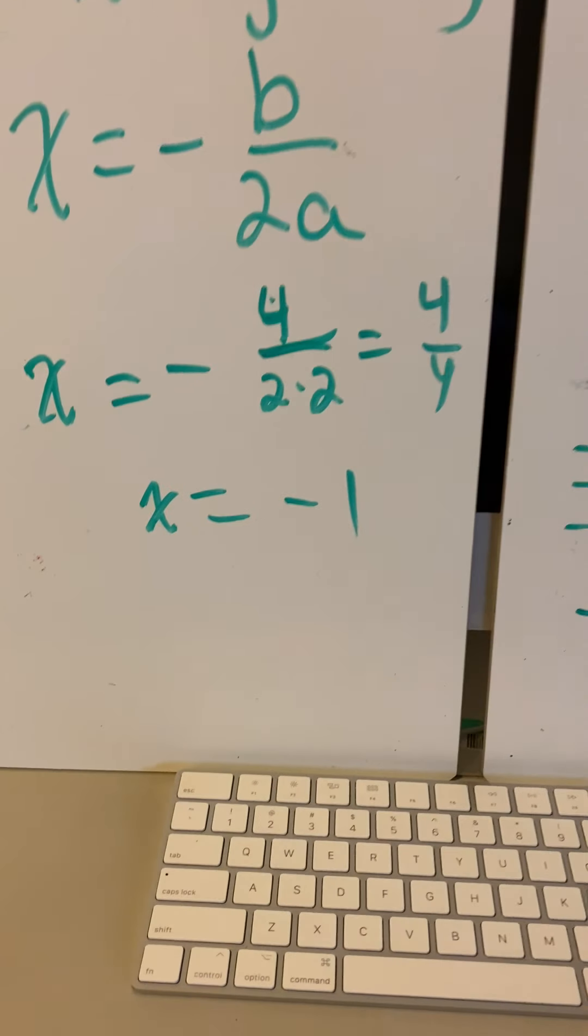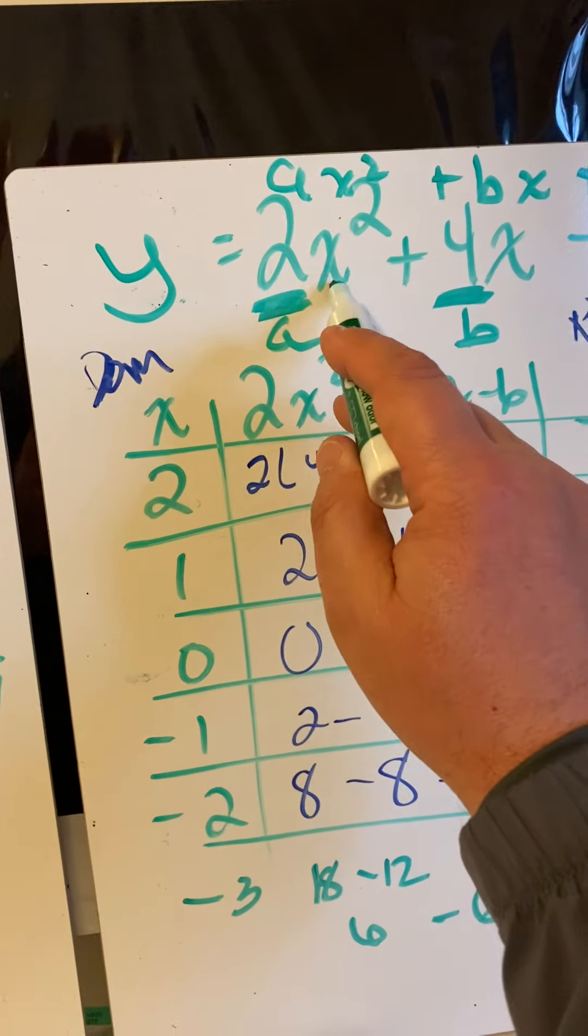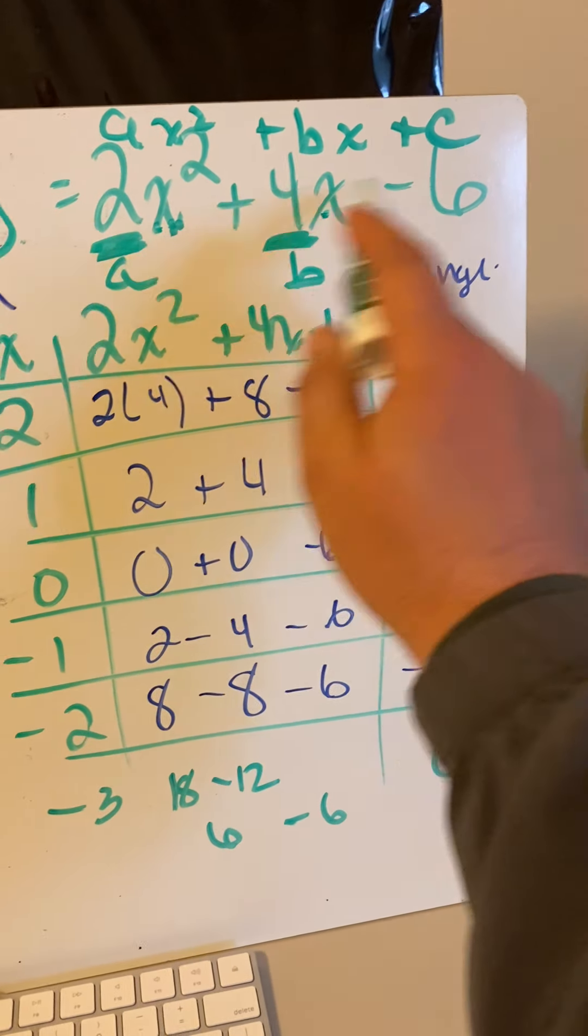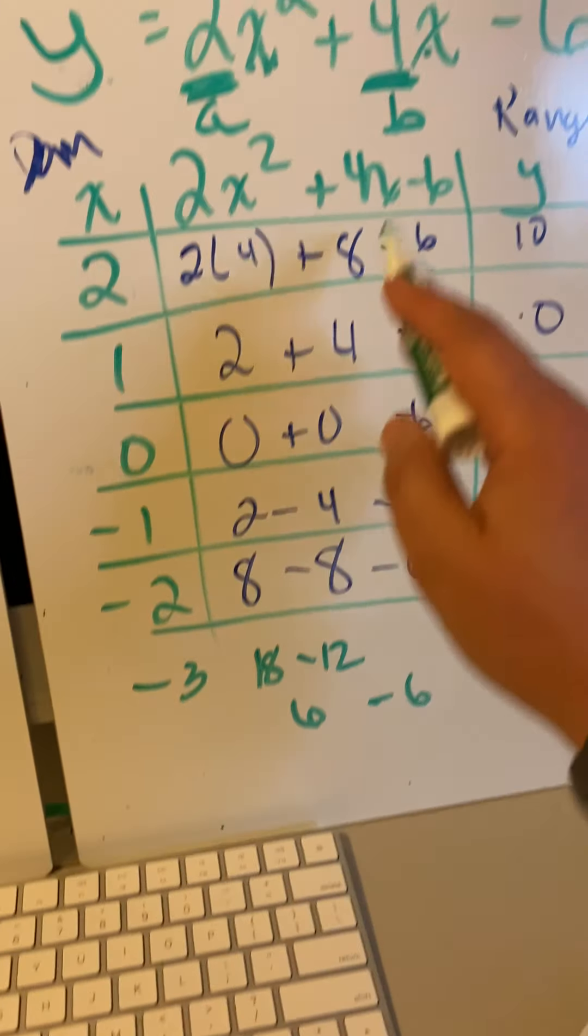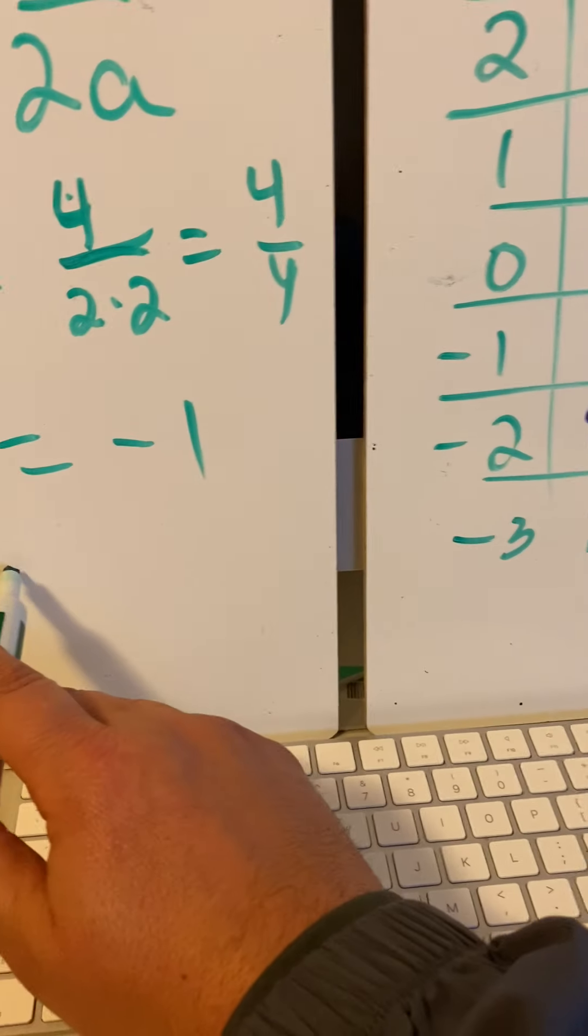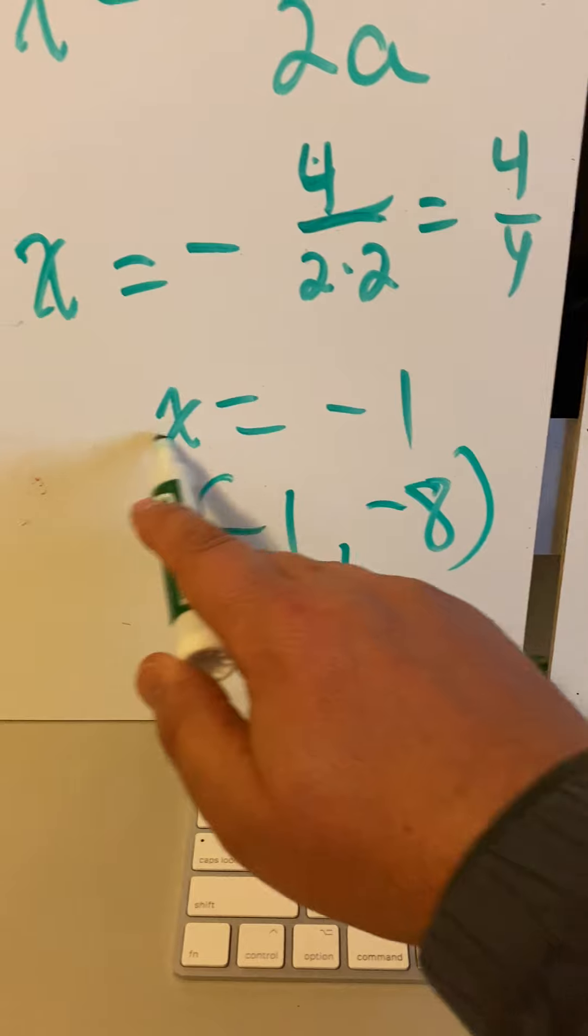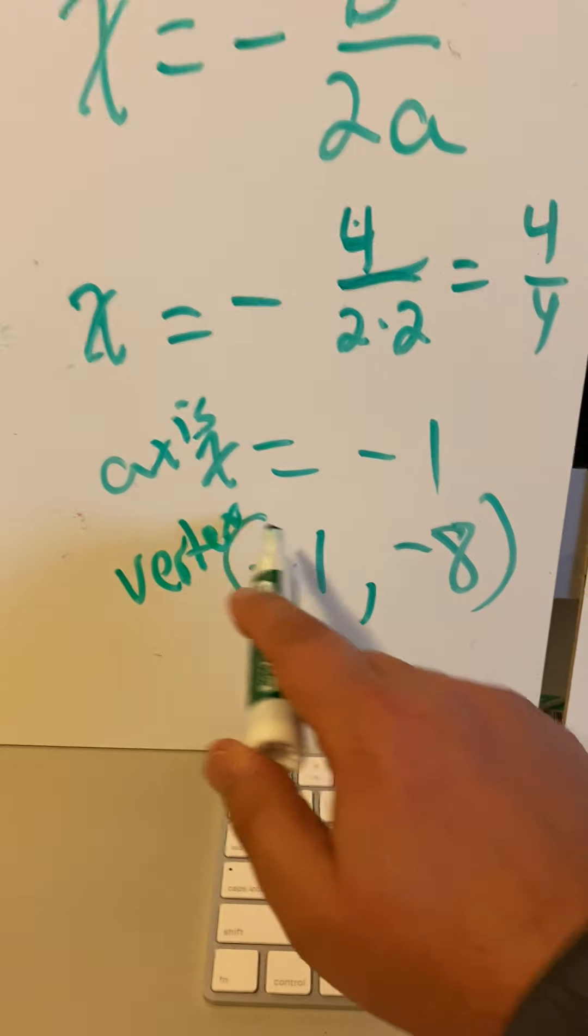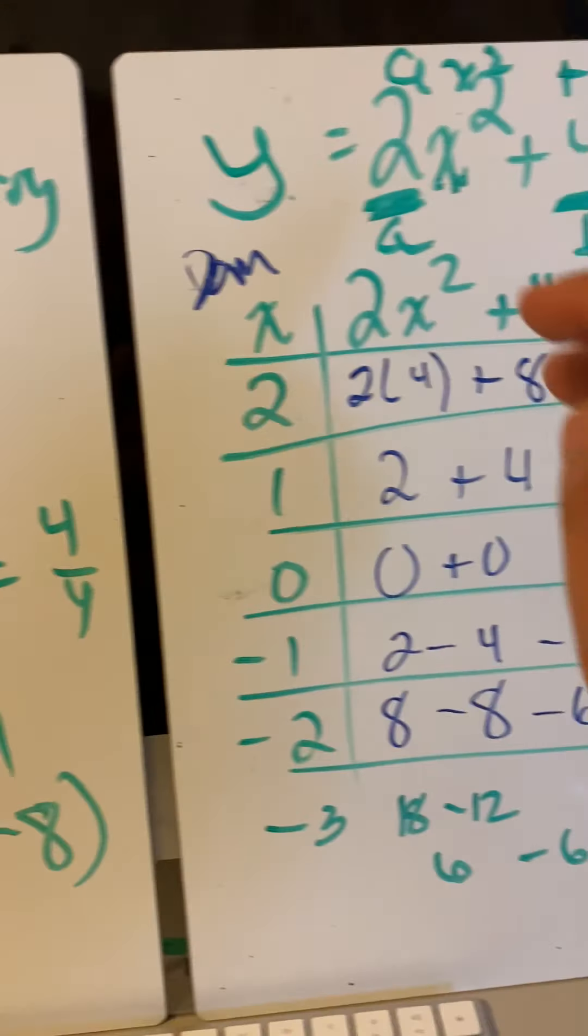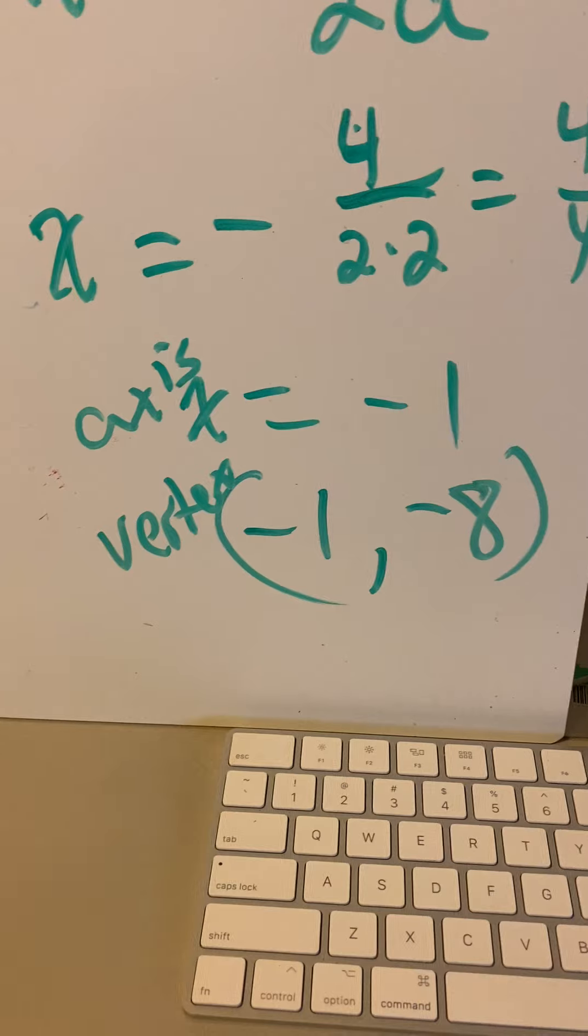Now, if that's the case, how do we find out what our vertex is? We take negative 1 and put it in for the x value, which we already did. But we put a negative 1 in here and a negative 1 in here, and we work it all out. Negative 1 squared is 1, 2 times 1 is 2. Negative 1 times 4 is negative 4, and bring down the negative 6. And it works out to be negative 1, negative 8. This is our axis. This is our vertex. You see how that works? When you find the axis, all you do is substitute that in for the x value of your original equation. And that tells you your vertex when you find your answer.